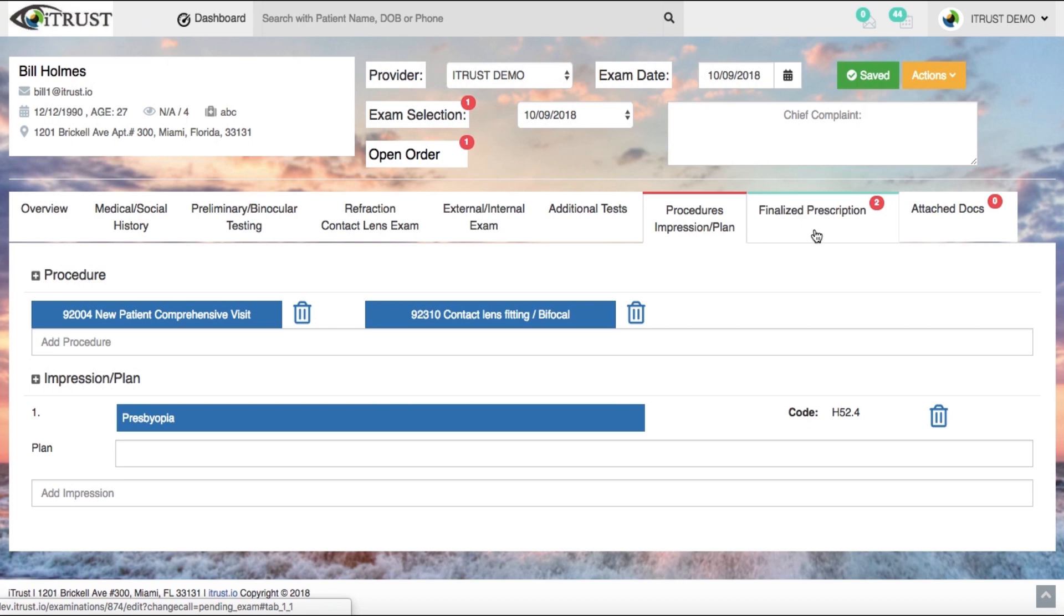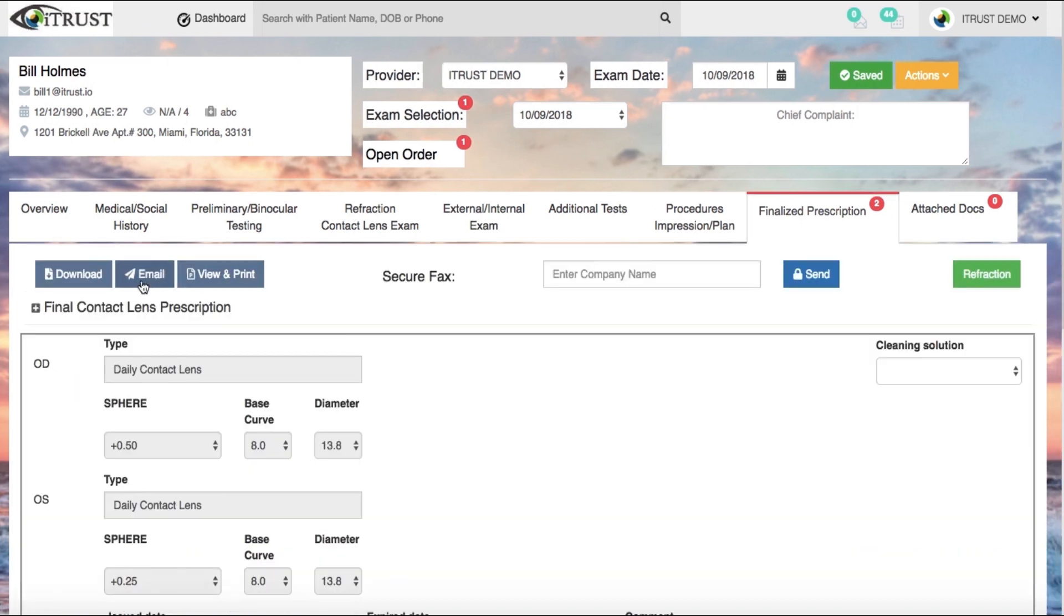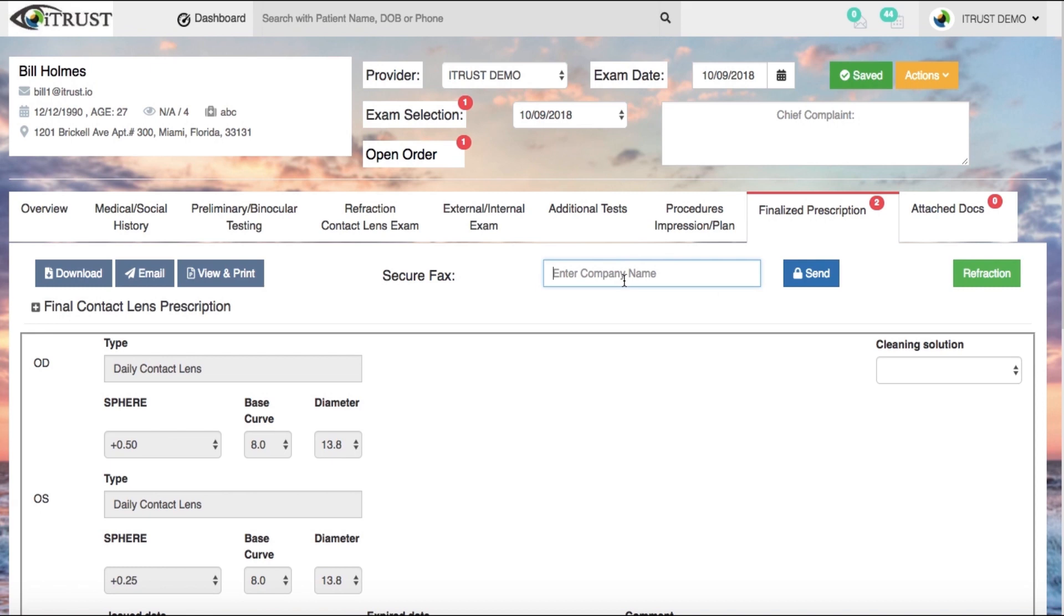Instantly download, email, view and print or securely e-fax prescriptions.